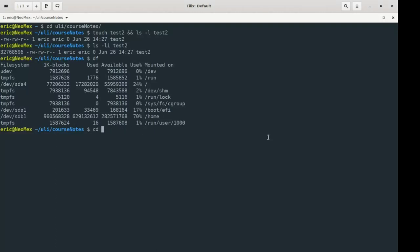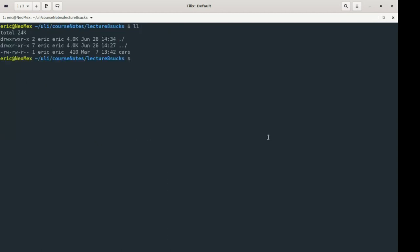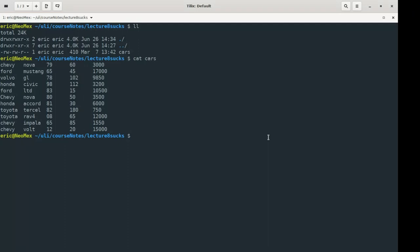I'm going to start talking about hard links now and introduce some commands you'll need to know for quizzes and tests. I have a file called cars in my lecture 8 directory. The first thing I'm going to do is create a link to it. The command for this is ln. The first argument is the name of the existing file, and I'm going to give this hard link a name — I'll call it link-to-cars.